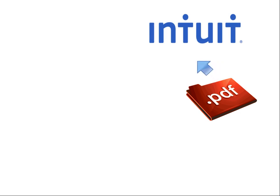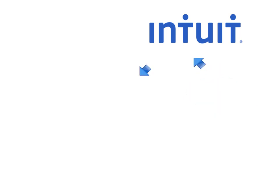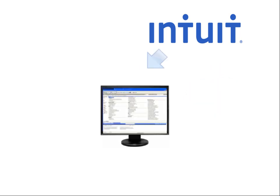Once scanning is complete, send scanned documents for processing and download. This process can take several hours depending on the size of the document, so plan ahead to ensure you have the data once you're ready to prepare the return.